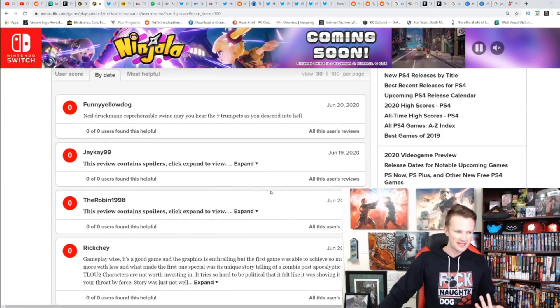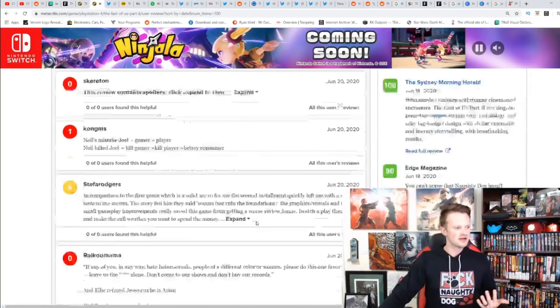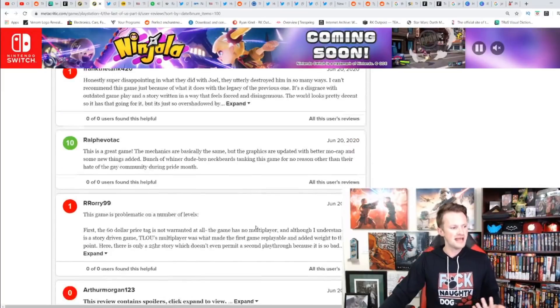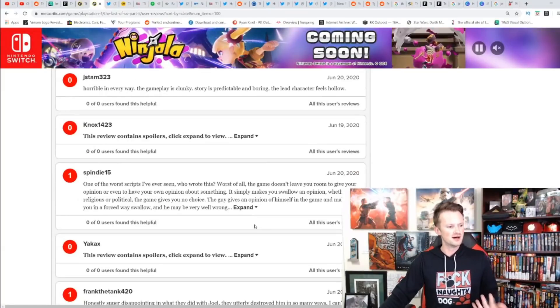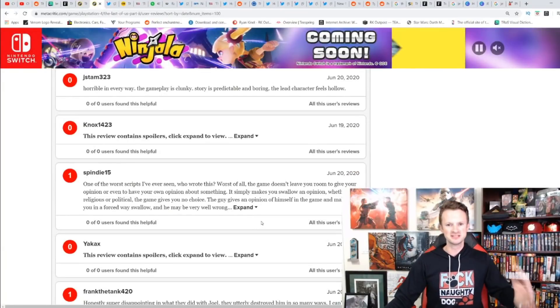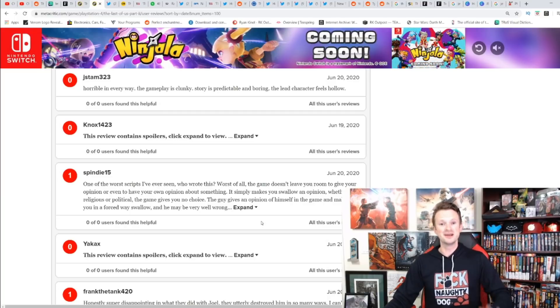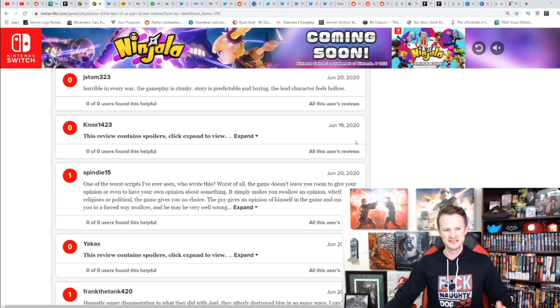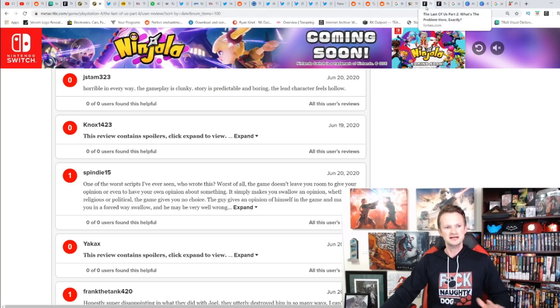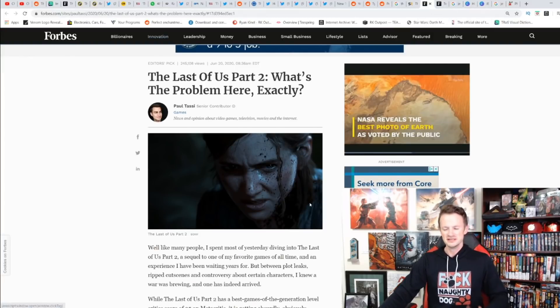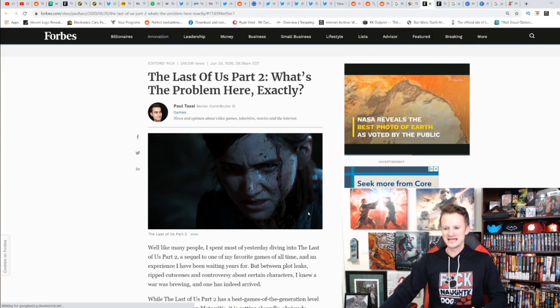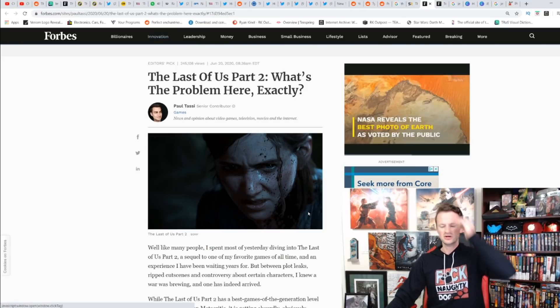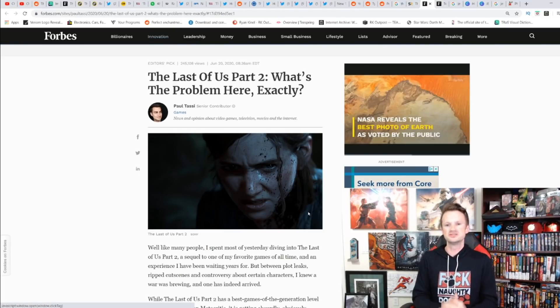Let's just be real: the majority of the negative ones are zero, the majority of the positive ones are 10. A lot of these are just 'F Naughty Dog' at zero, a lot are 'F the haters' at 10. That's how it goes—review bombing goes both ways. Let's not get it confused.